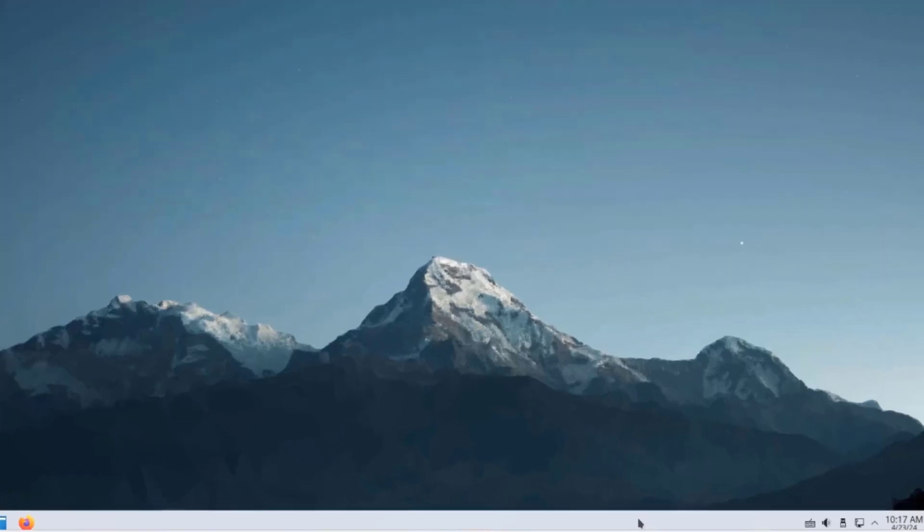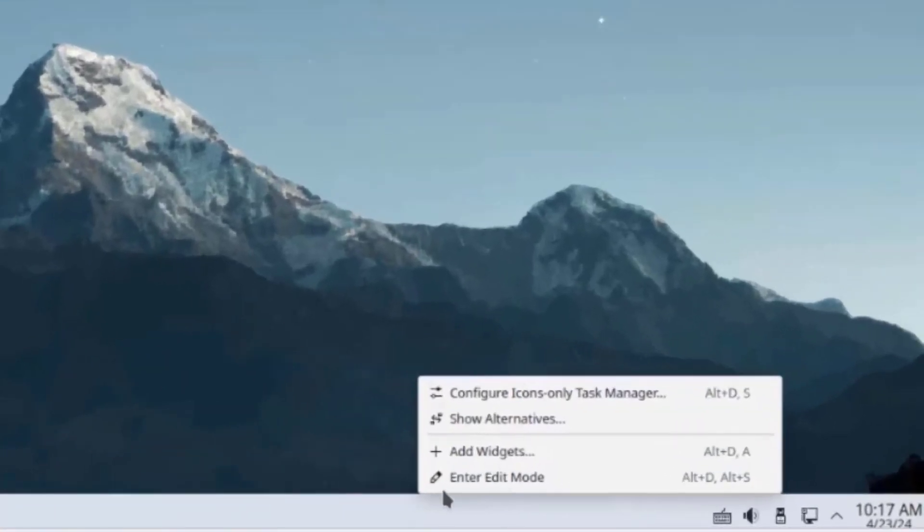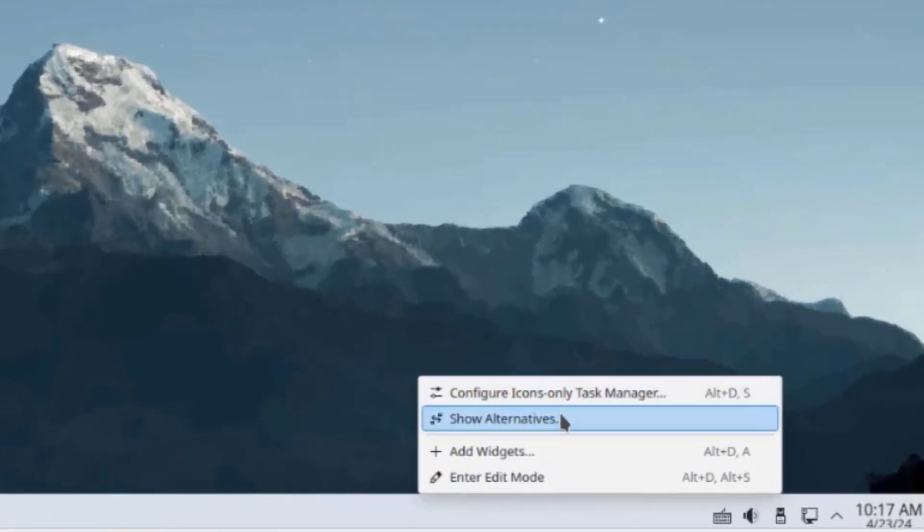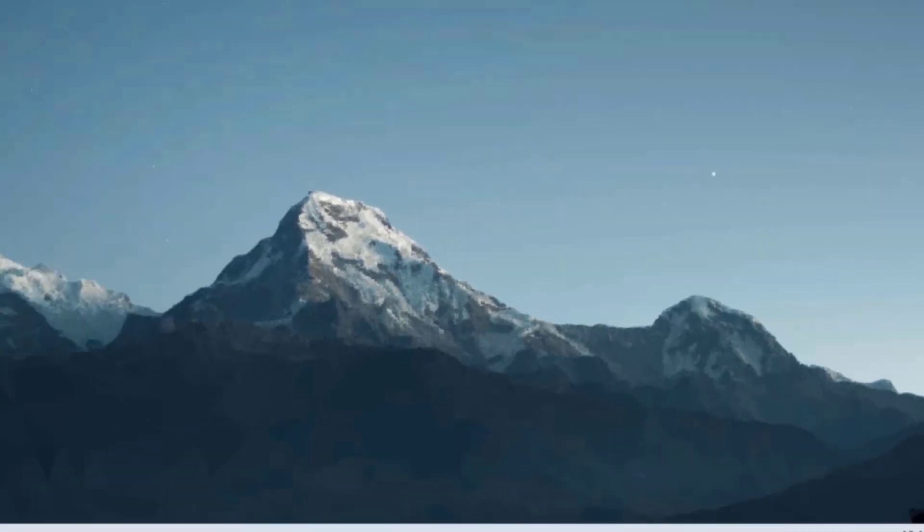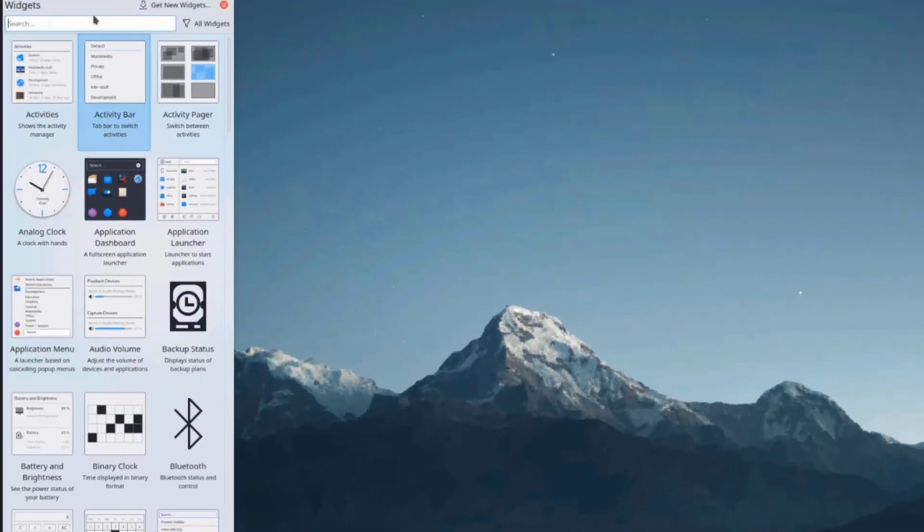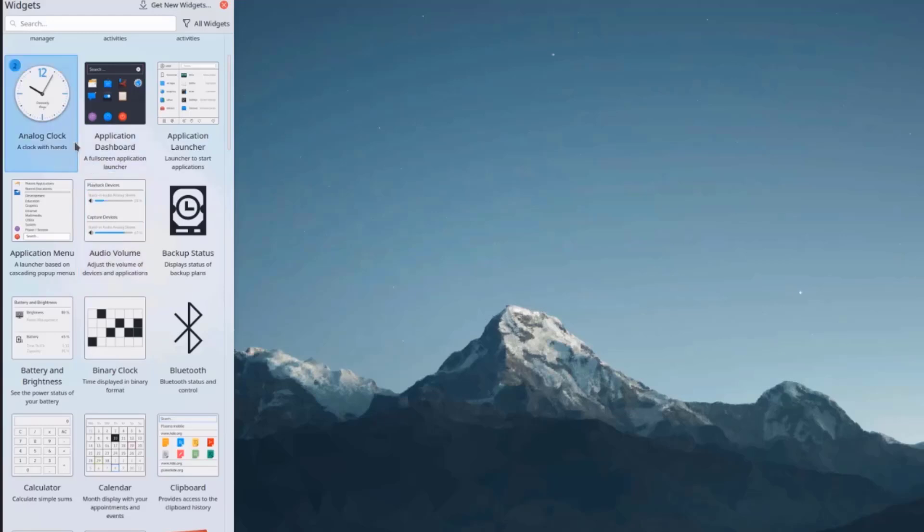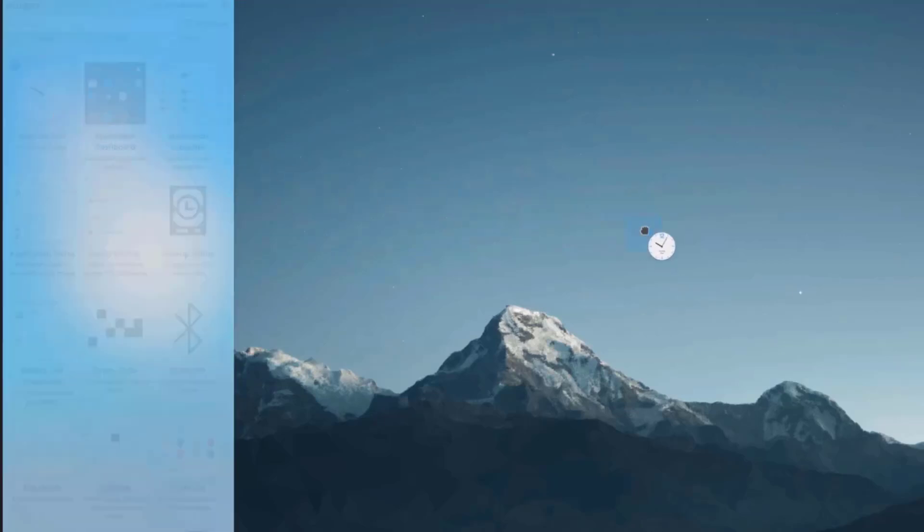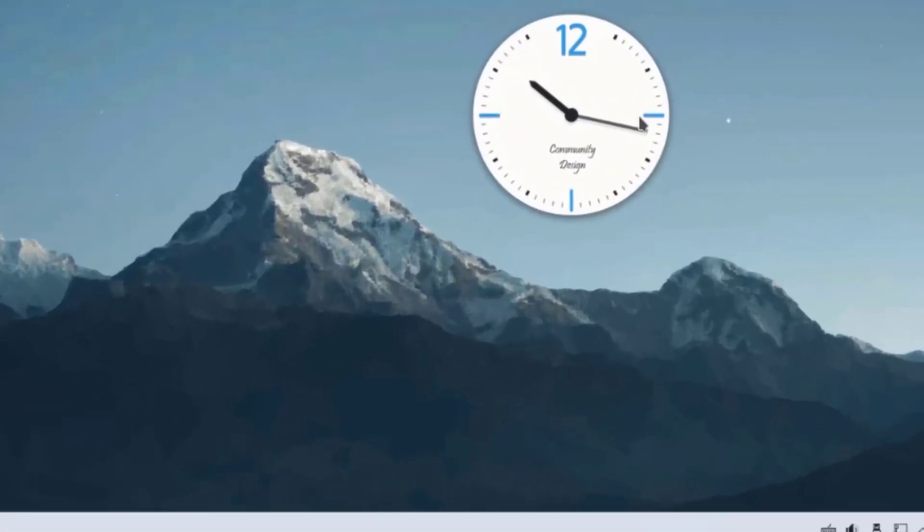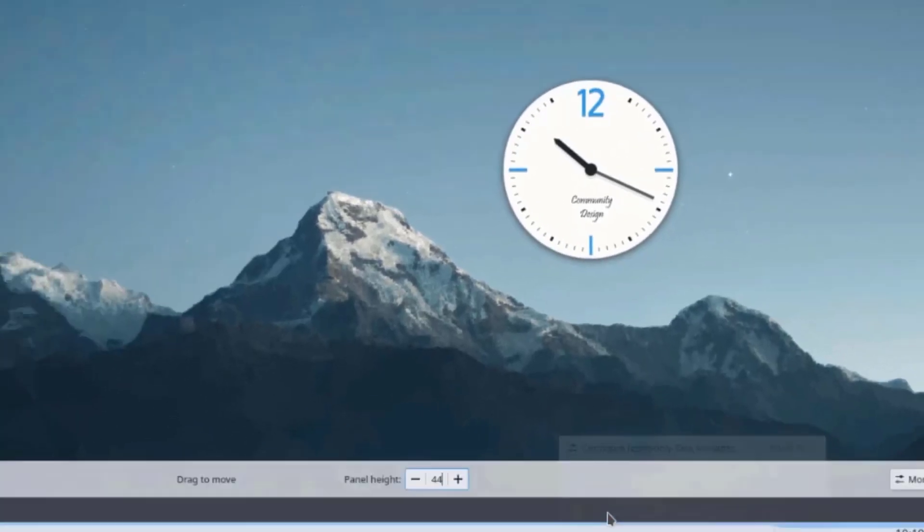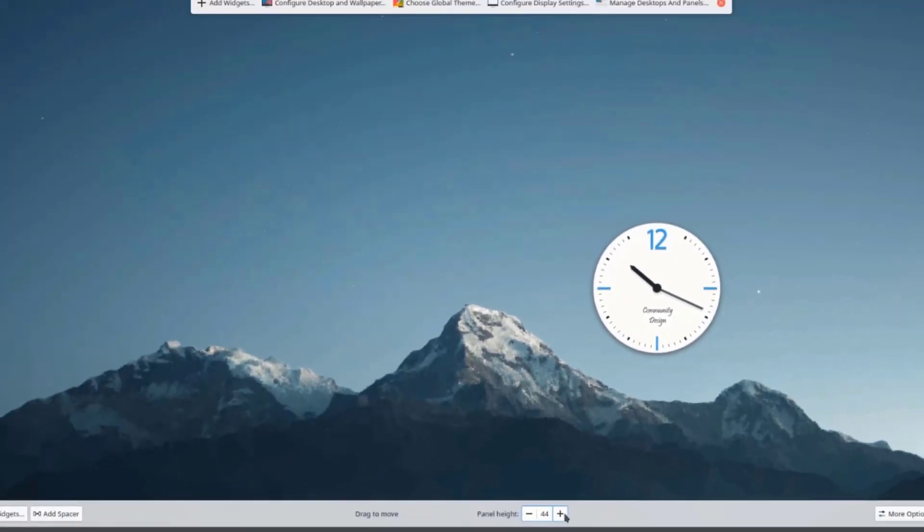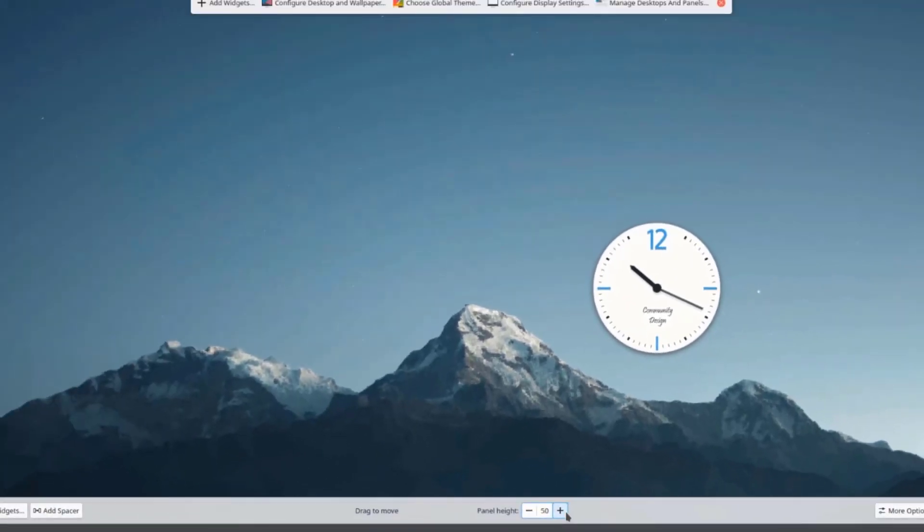I can right-click the panel and configure icons only task manager, show alternatives, and add widgets. You can also search for widgets here. You can drag a widget to the desktop, for example the clock. I'll right-click the panel and select Enter Edit Mode. I can change the height of the panel.